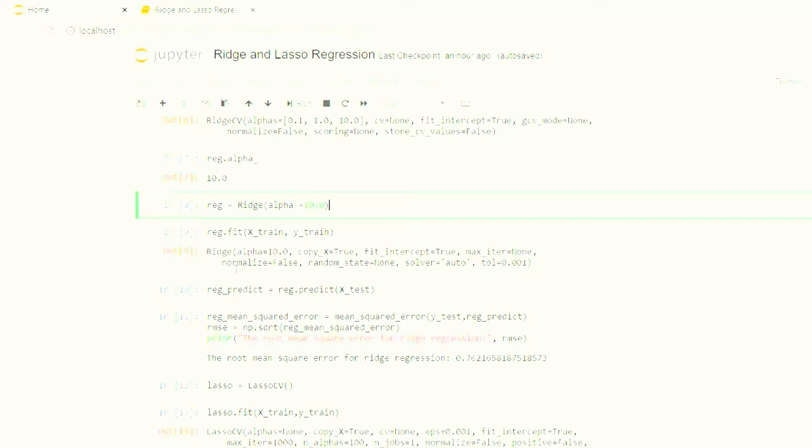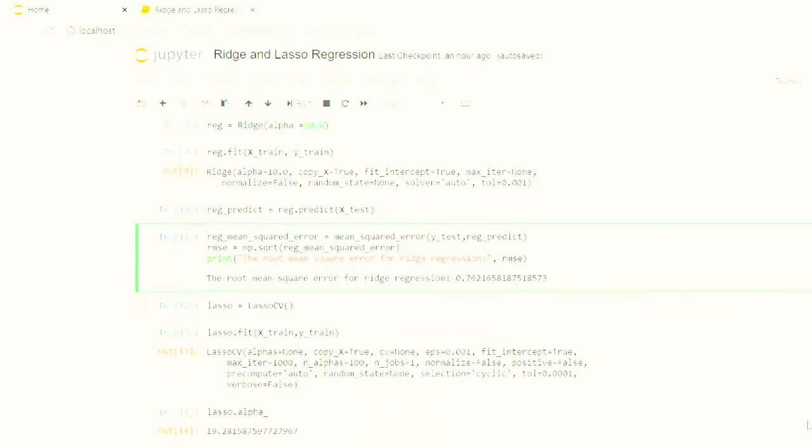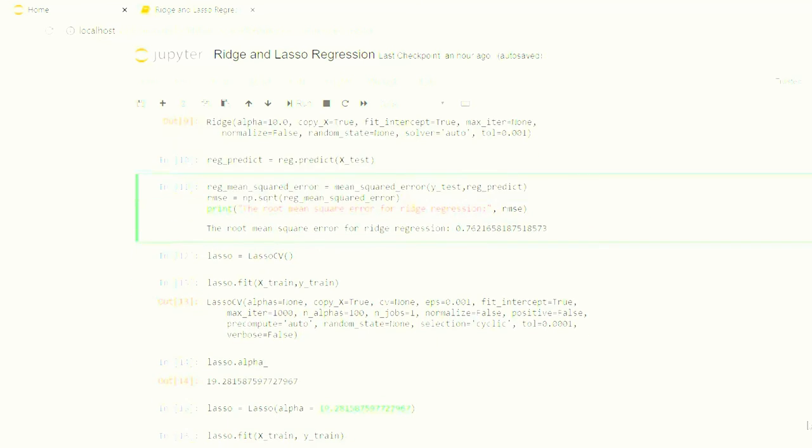And calculate the root mean square error. If you haven't learned about root mean square error, please go back to my previous video where I have shared different metrics for different algorithms. Hope you guys like it. Now the root mean square error that we have got here is 0.76, which is not so good because the lower the root mean square value, the better the model.